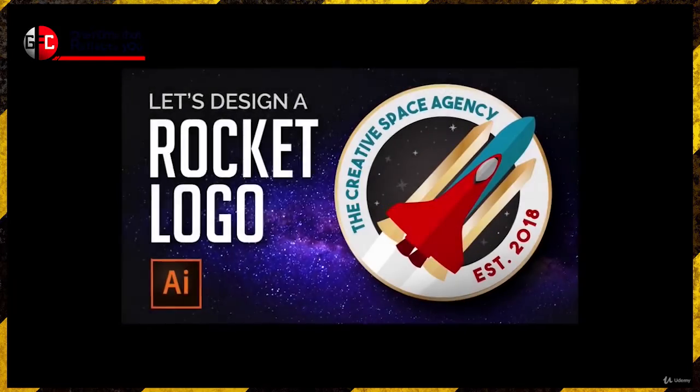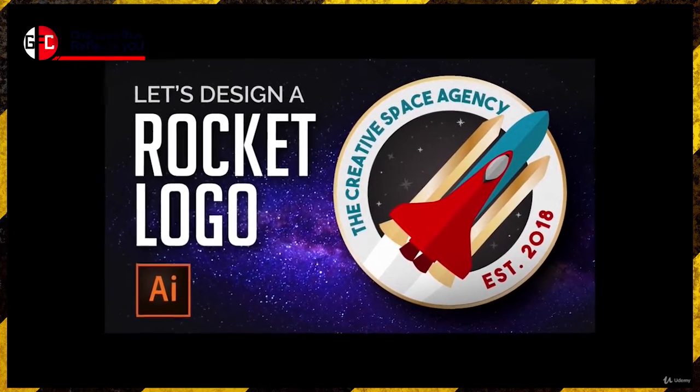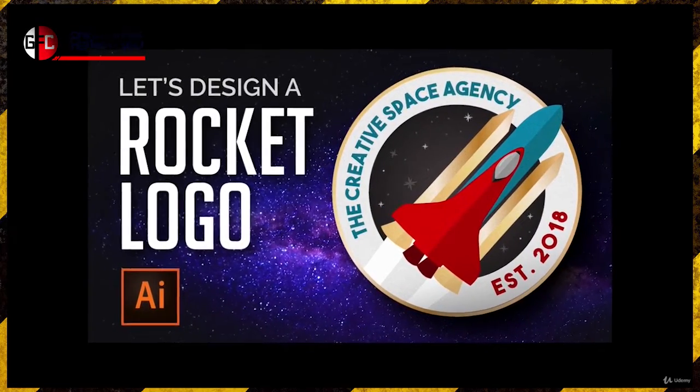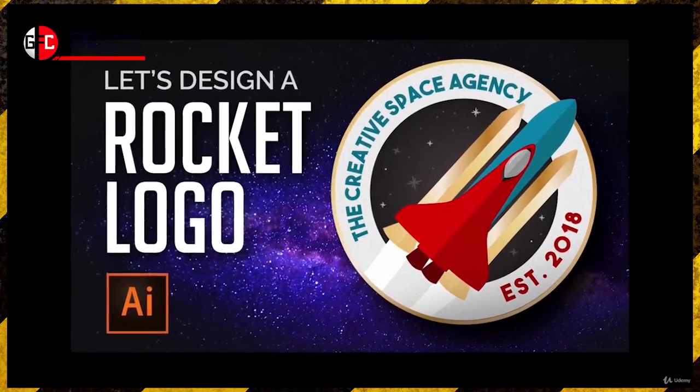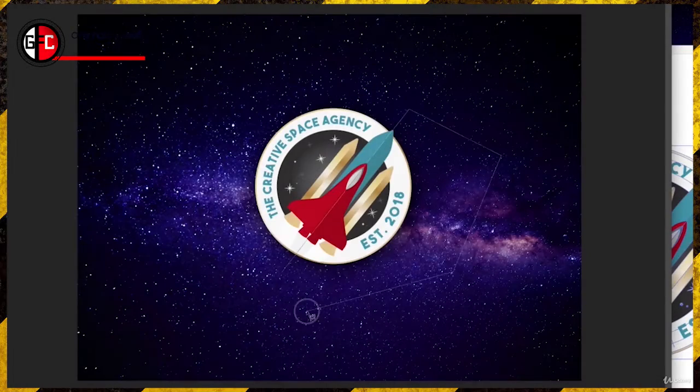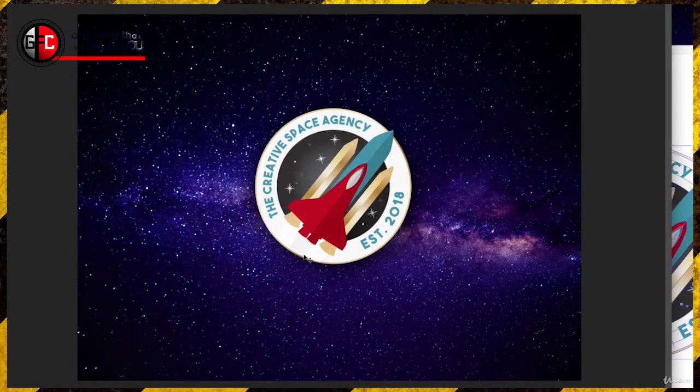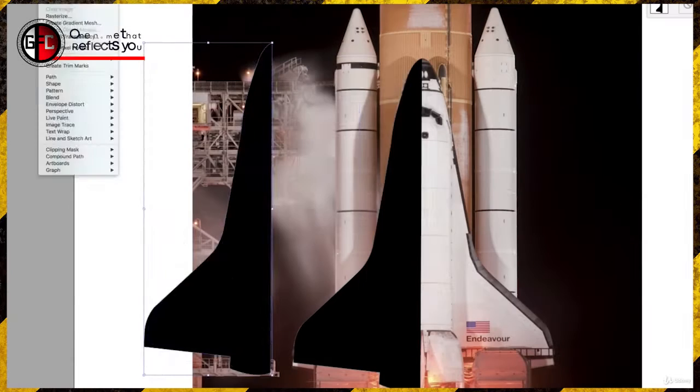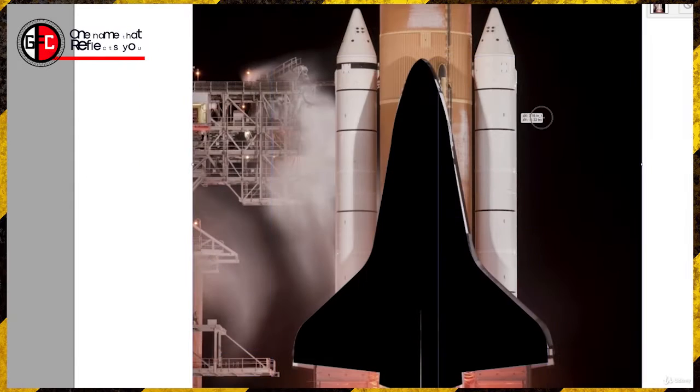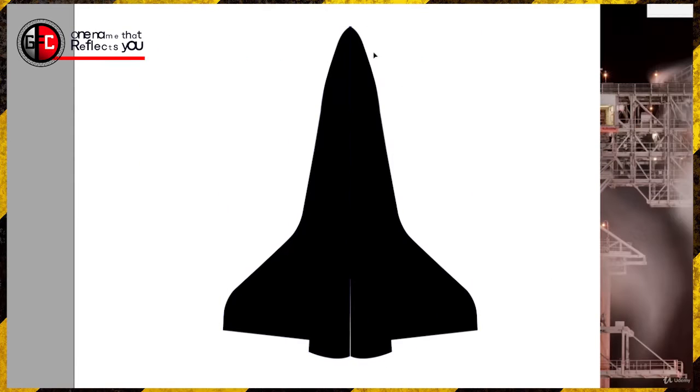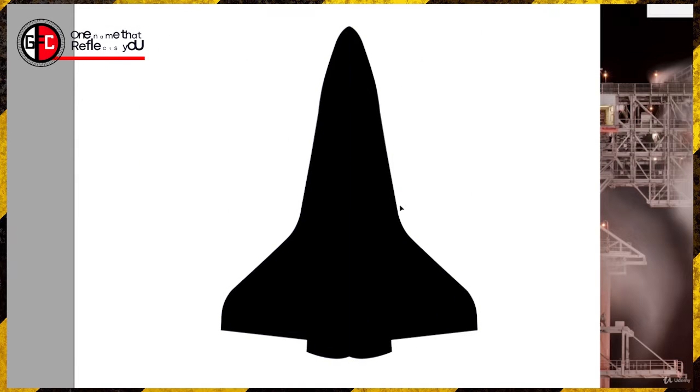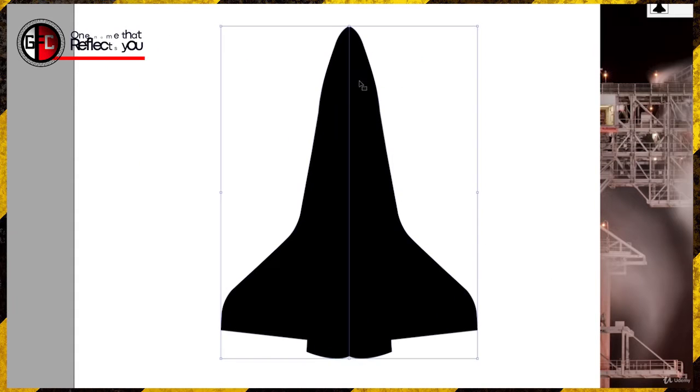There is a logo design class I teach which guides you through the process of creating a fun little rocket-themed logo. I wanted to include this class in the course because it does a great job of combining the shape builder tool, the type tool, and gives you some basic logo layout techniques. So strap in and enjoy!